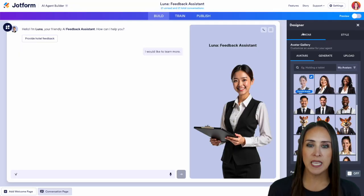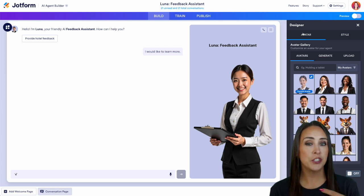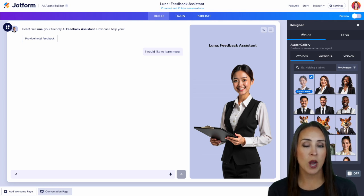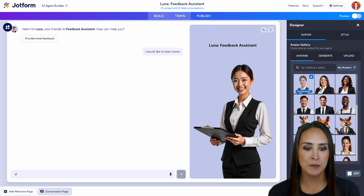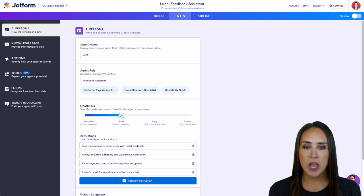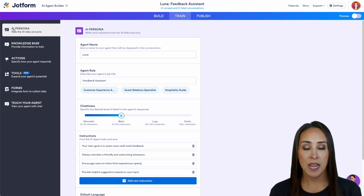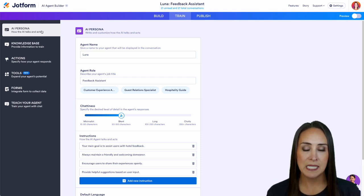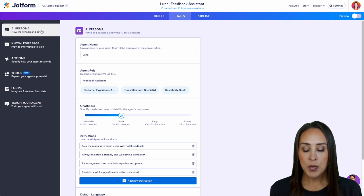As of right now we're currently in our build tab and we need to jump over into our train tab. I'm going to head to the top middle and you can see that we automatically land in the AI persona tab. So let's go ahead and start customizing.